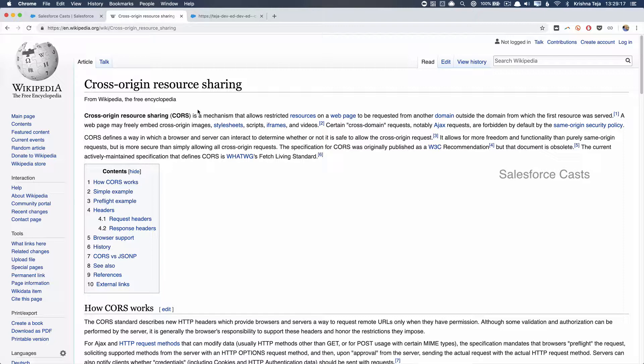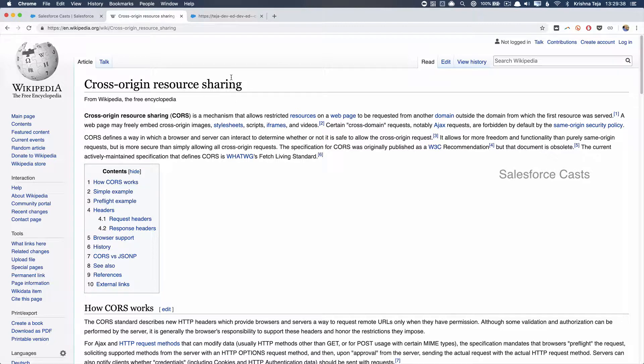In such scenarios, Cross-Origin Resource Sharing comes into picture. This is enforced by the browser. What this states is when there are multiple webpages from different domains, resource sharing between them is almost impossible.